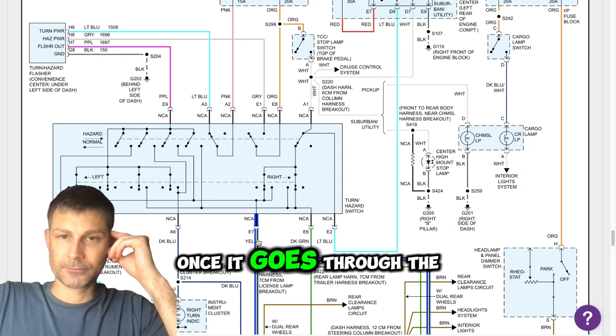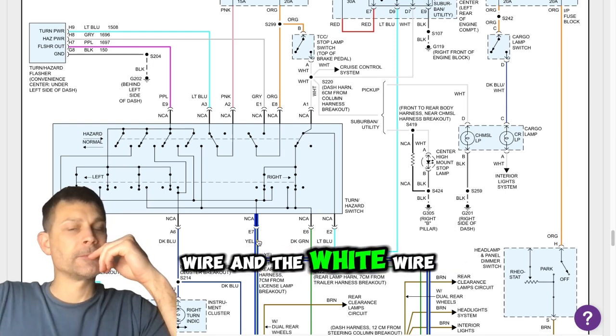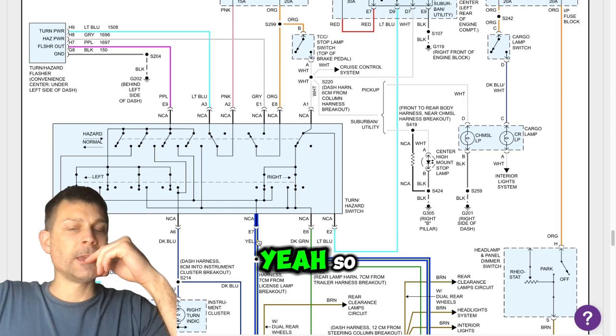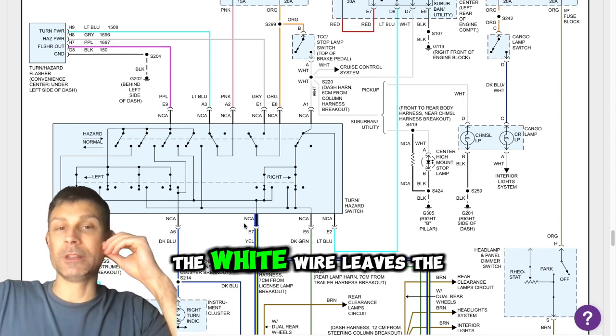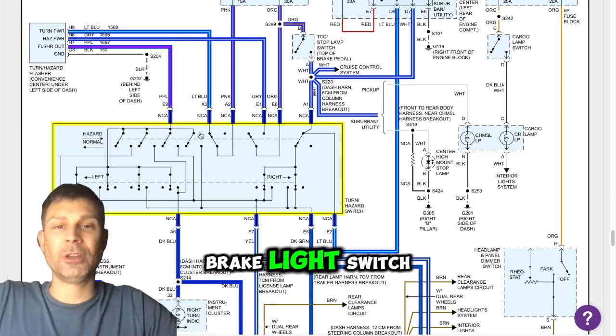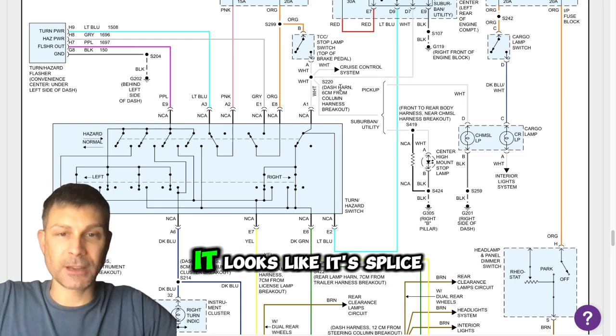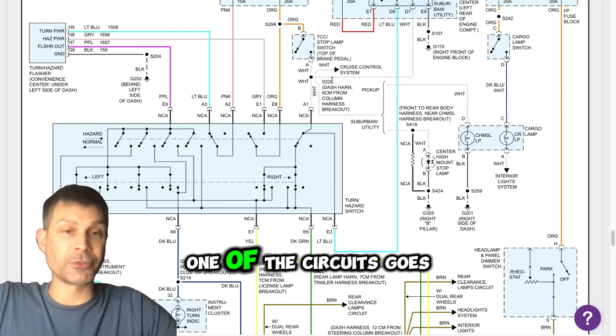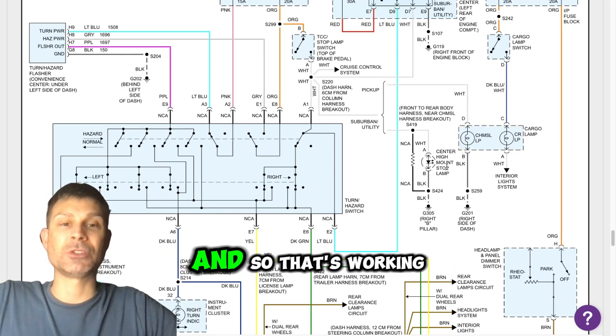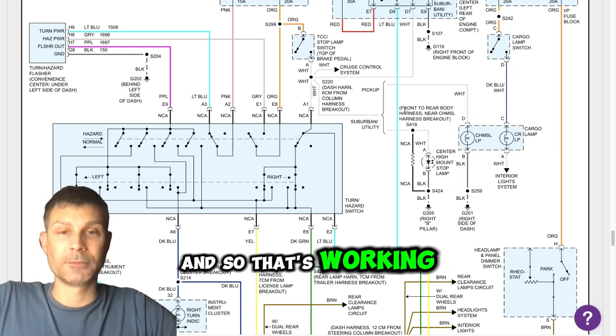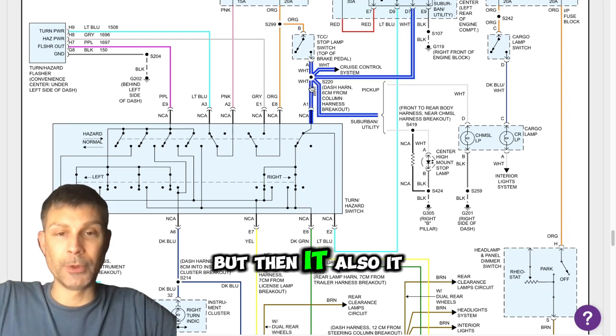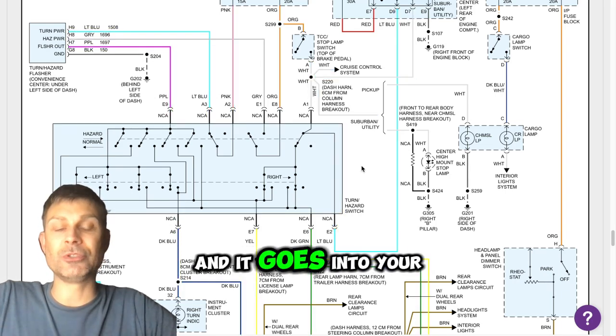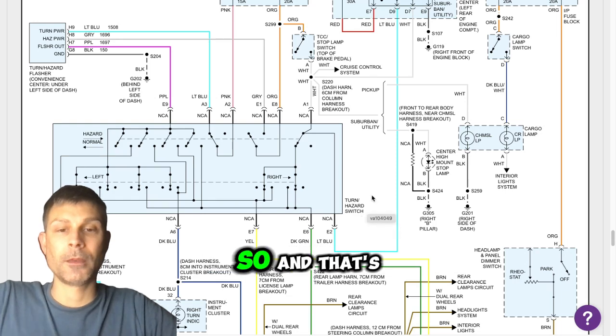Once it goes to the brake switch, jumpers over to the white wire, and the white wire goes up into this harness. Yeah. So what happens is the white wire leaves the brake light switch, and then there's a splice. It looks like it's splice 220. One of the circuits goes over to your center, your center high mount stop lamp, and so that's working, so we know the brake light switch is good.